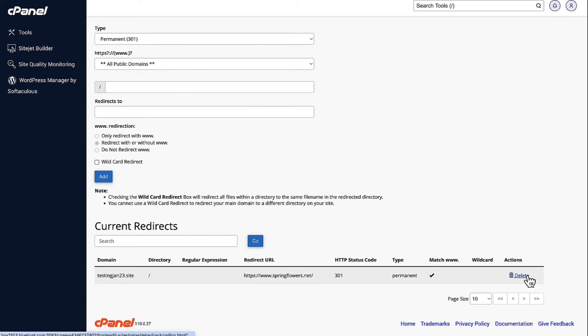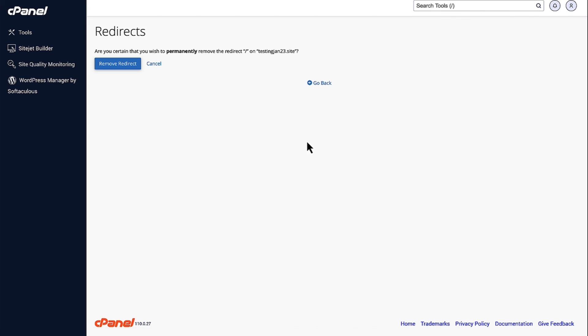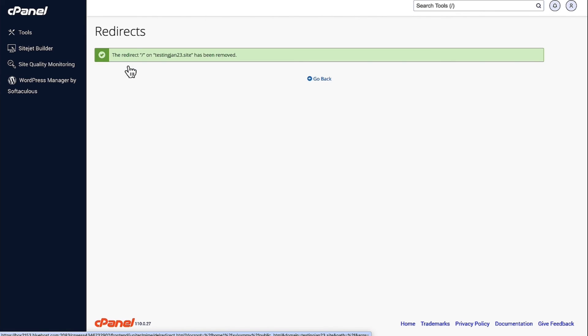What you can do is you can also delete this if you do not want the site to get redirected. So, you can just delete and then remove the redirect.